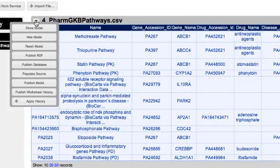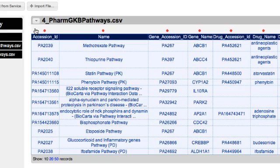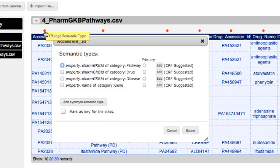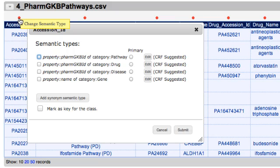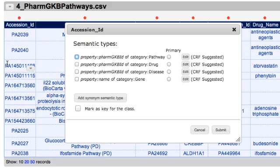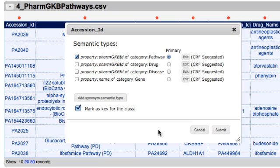Now the first step is to model the source according to the ontology. I tell Karma to show me the model, and what I'm going to do first is define the semantic types of each of the columns. If I click here, Karma shows me suggestions for what it thinks the semantic types are. Karma was trained to identify the type of data in each column. It knows that values starting with PAs and numbers could be PharmGKB IDs of pathways, drugs, or diseases. This is the correct choice, so I select it and mark it as a key for the class, to tell Karma to use those values when generating URIs for pathways.